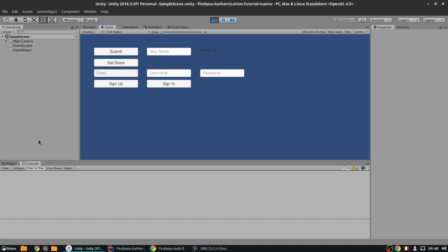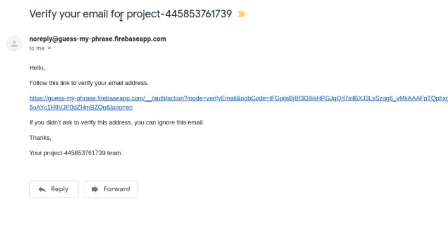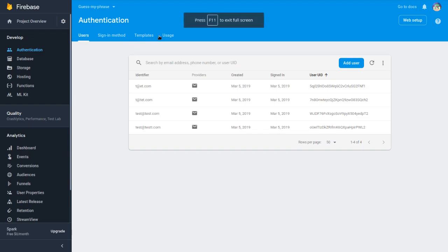We sign up with my own email — it's public, don't worry — we enter the password and sign up. Now we are not actually signed in yet. We probably received an email, so let's check — and there you go, we actually got an email: 'Verify your email for project'. It says 'Hello, follow this link to verify your email address.' I'm so happy about this.